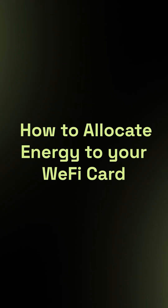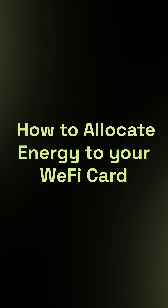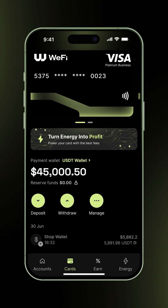How to allocate energy to your Wi-Fi card. Now that you've ordered and activated your Wi-Fi card, it's time to allocate energy to reduce the fees charged when using your card. Let me show you how to manage and allocate your energy easily.